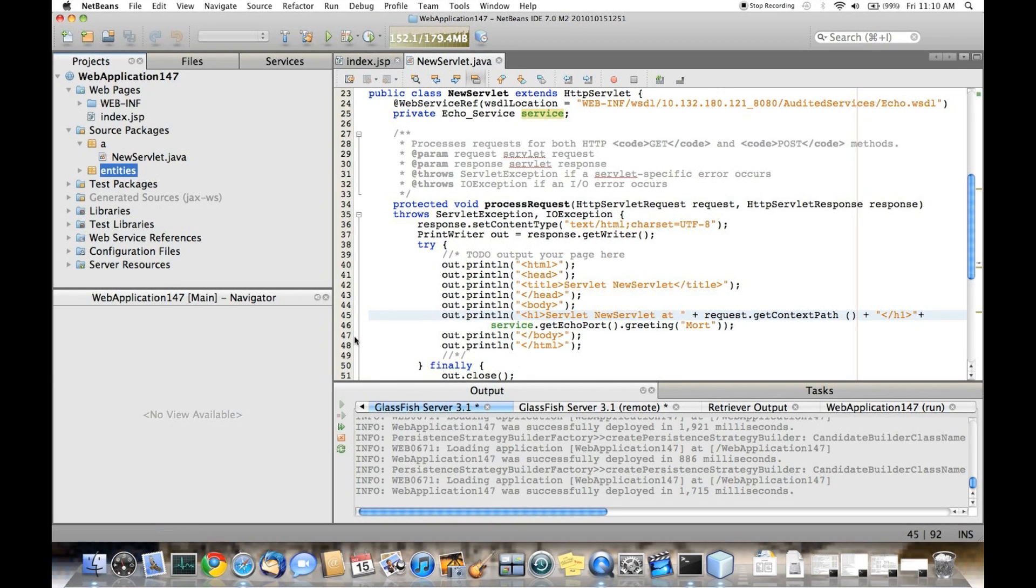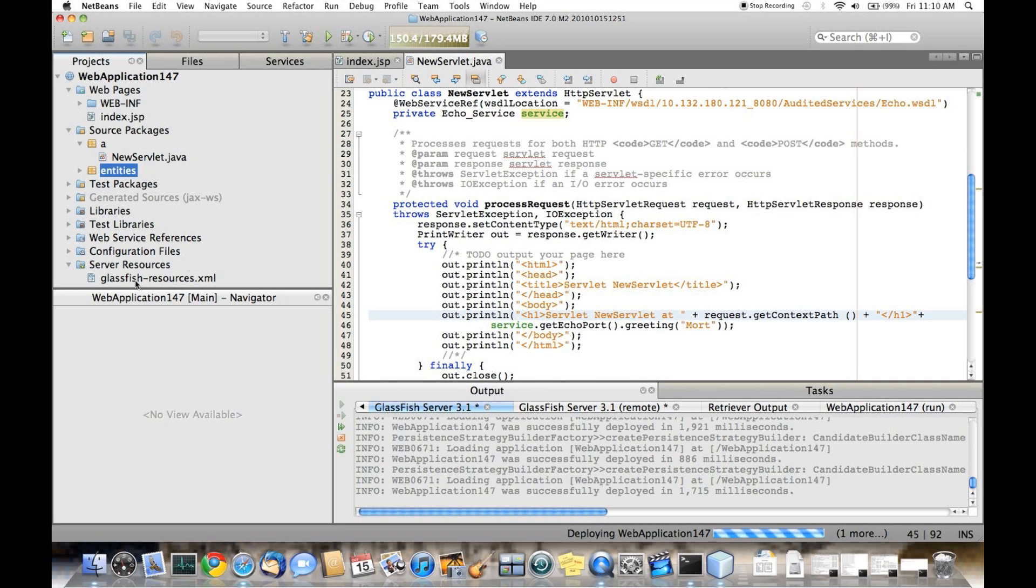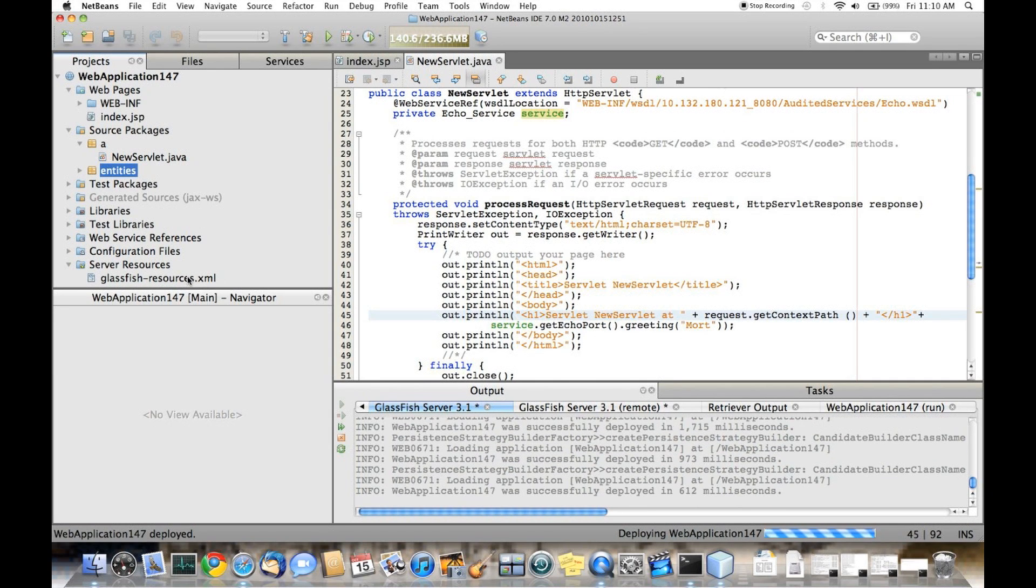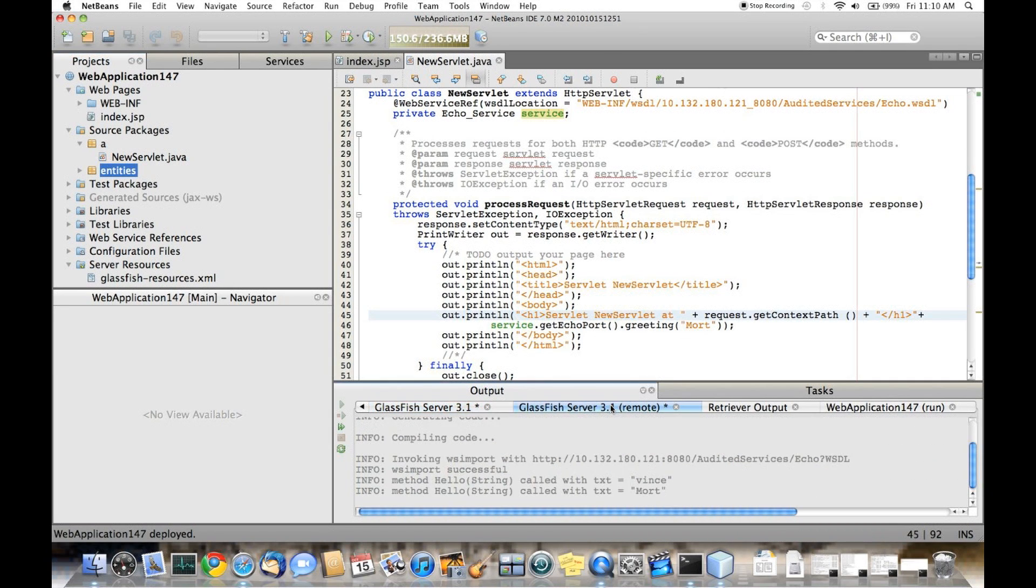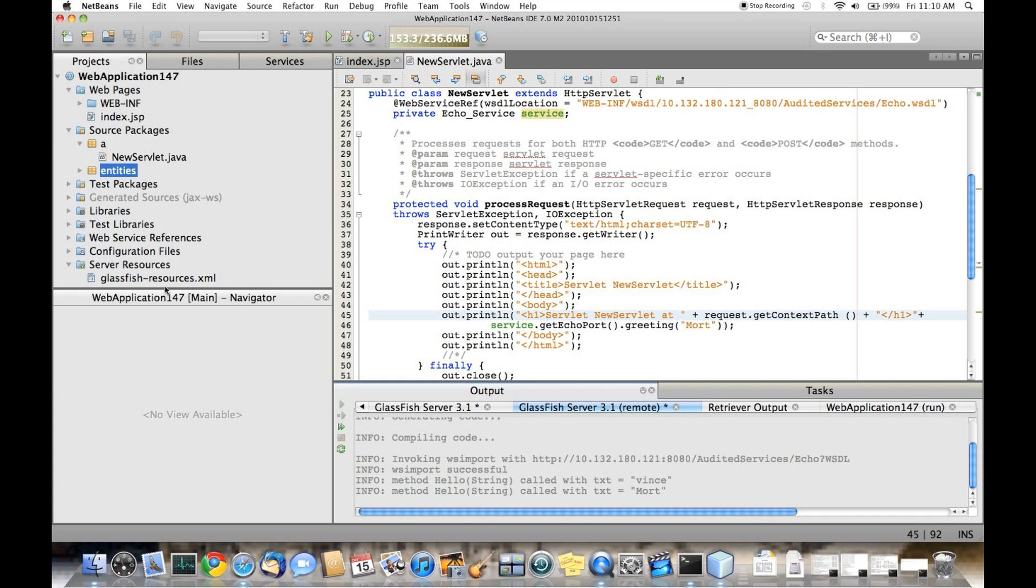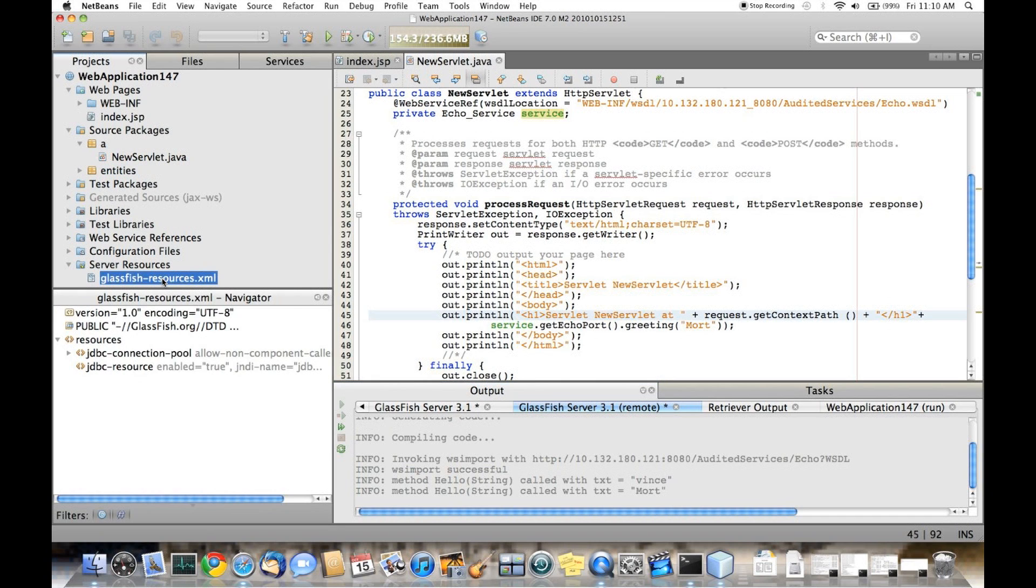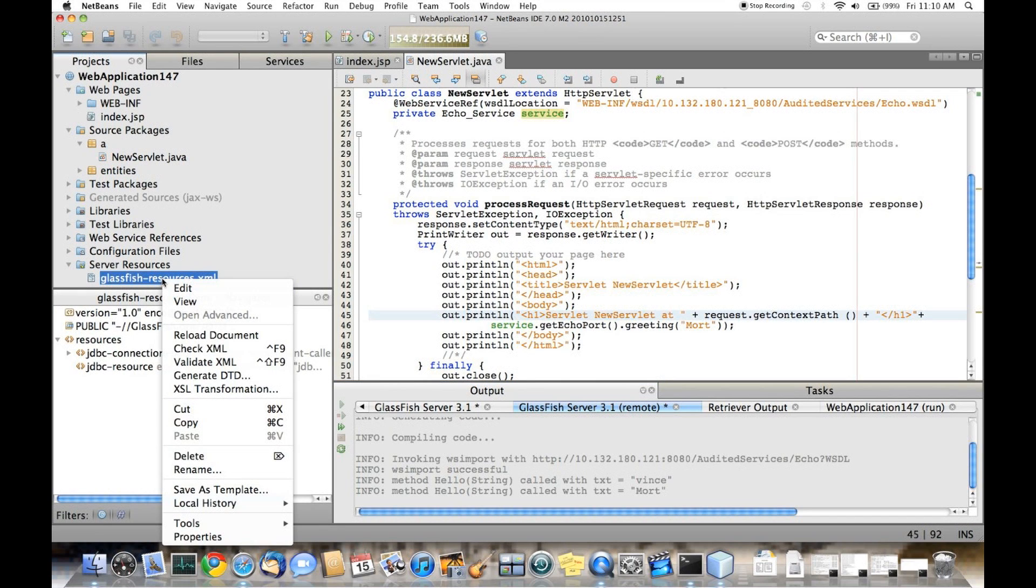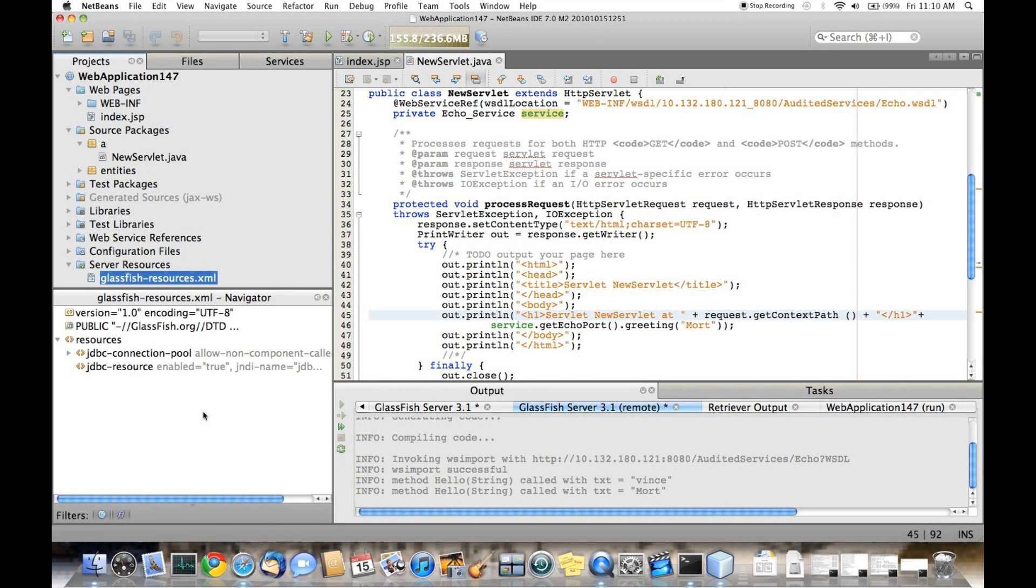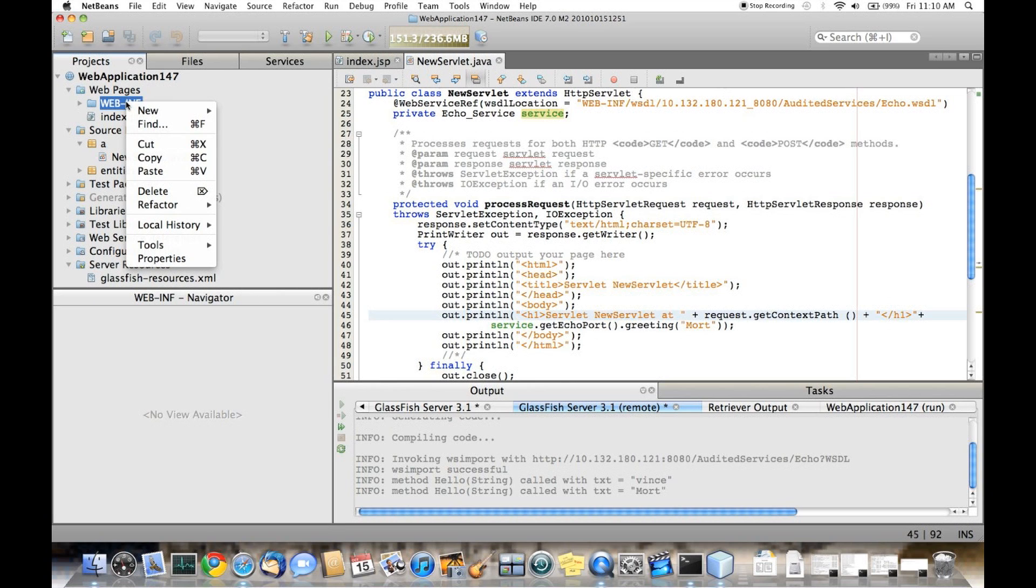You'll notice that the resource definition file has had its name changed to glassfishresources.xml. You can leverage application scoped resources using GlassFish 3.1 by moving the glassfishresources.xml file to the WEB-INF directory of your web app.